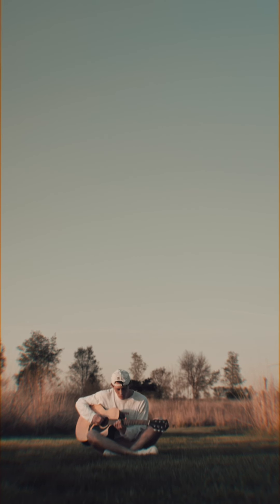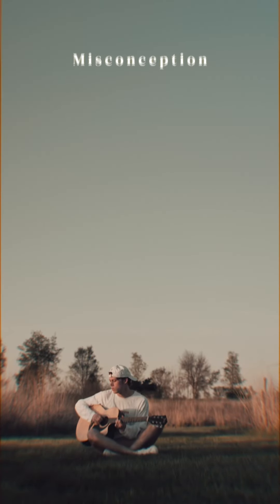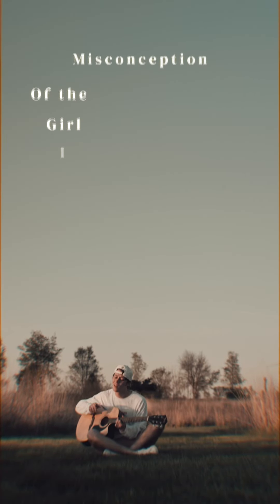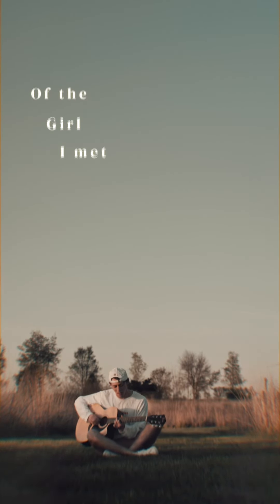Do I suppress the news or do I invent some misconception of the girl I met